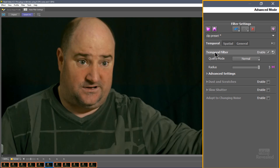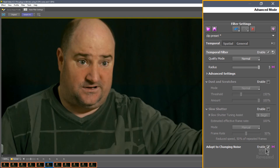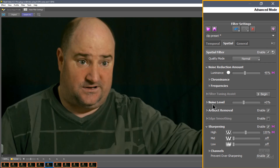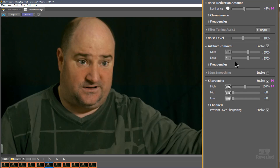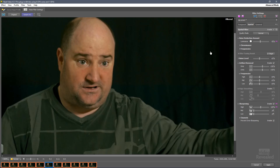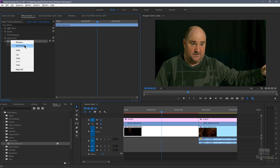Let's go into Advanced Mode. Now in the Temporal Filter we've got dust and scratches, slow shutter settings, and Adapt to Changing Noise — so if the noise is changing considerably you can adapt to that. In Spatial settings we've got Artifact Removal, which is useful if you're restoring older video with dots, lines, and scratches. There's also Edge Smoothing, which we'll use in a moment, and Sharpening with Prevent Over-Sharpening. All of these settings come in in Advanced Mode. You can click Apply and save this as a preset right inside Premiere Pro.